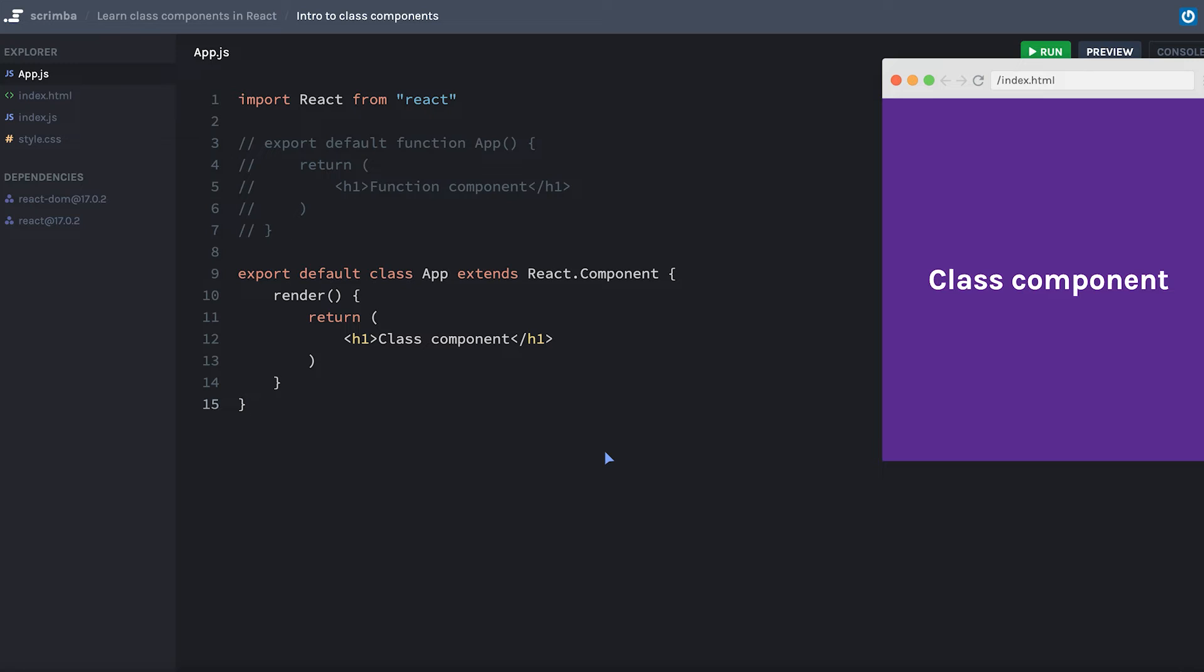But the key takeaways are that you will use class, the name of your component, extends react dot component. And then at the very least, you need to include a method called render.